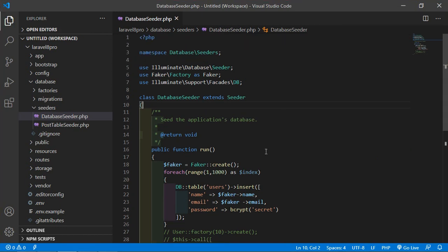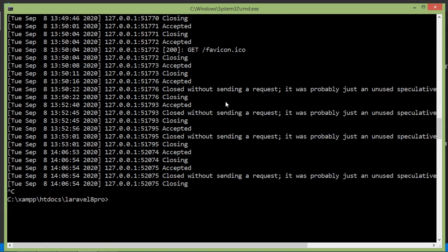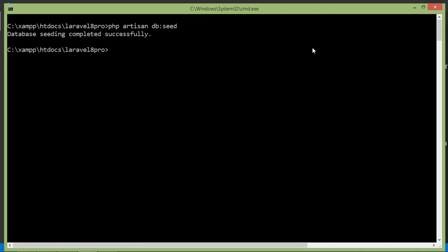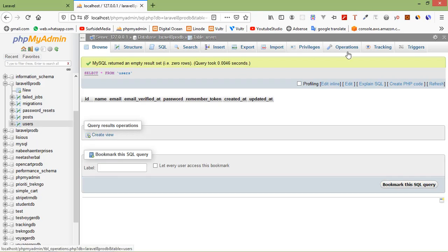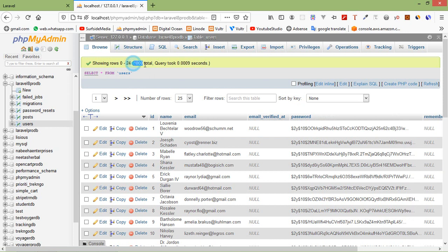Now run the seeder, so go to the command prompt and write: php artisan db:seed. Now press Enter. Seeding is complete. Let's check the users table — switch to the browser, refresh the page, click on Browse, and you can see the total thousand records.